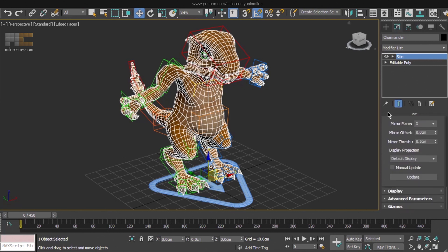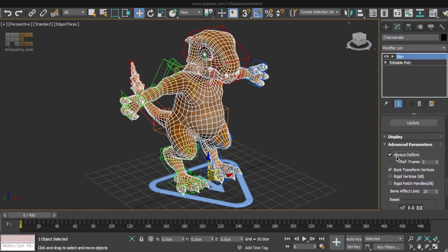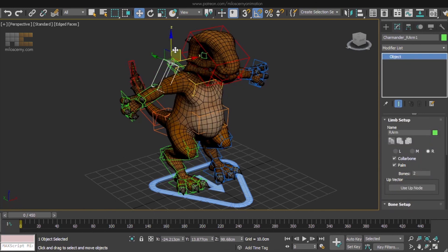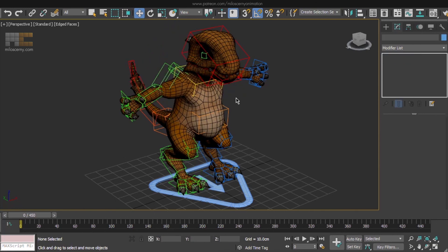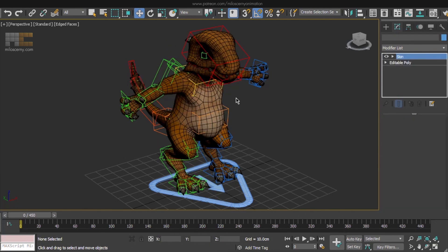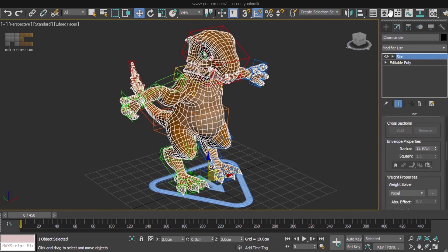If you now disable and enable it, you can see that a change happened. Because we have basically reset the relationship between them and told the skin modifier, that this is the new and correct relationship. Okay, let's undo all this and continue.